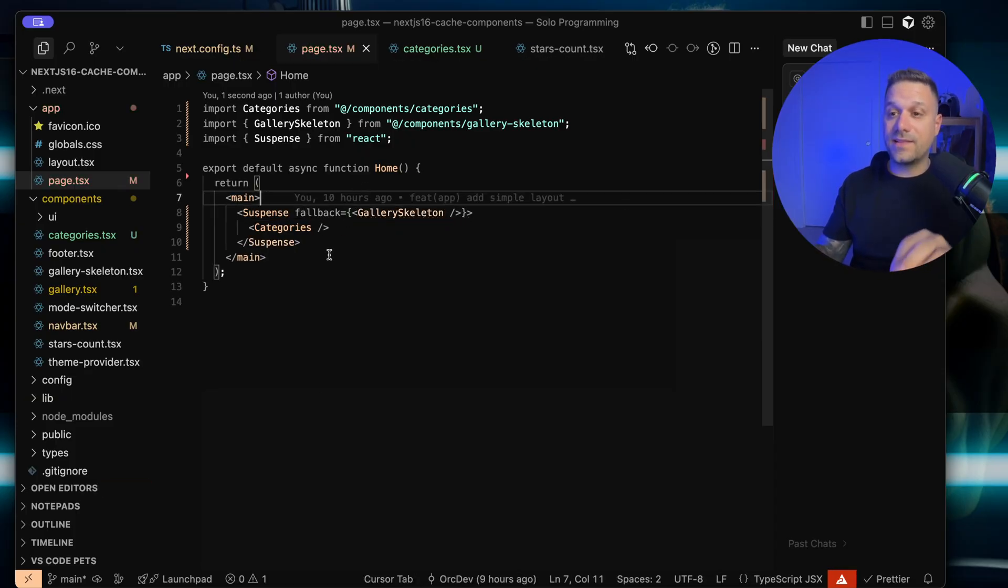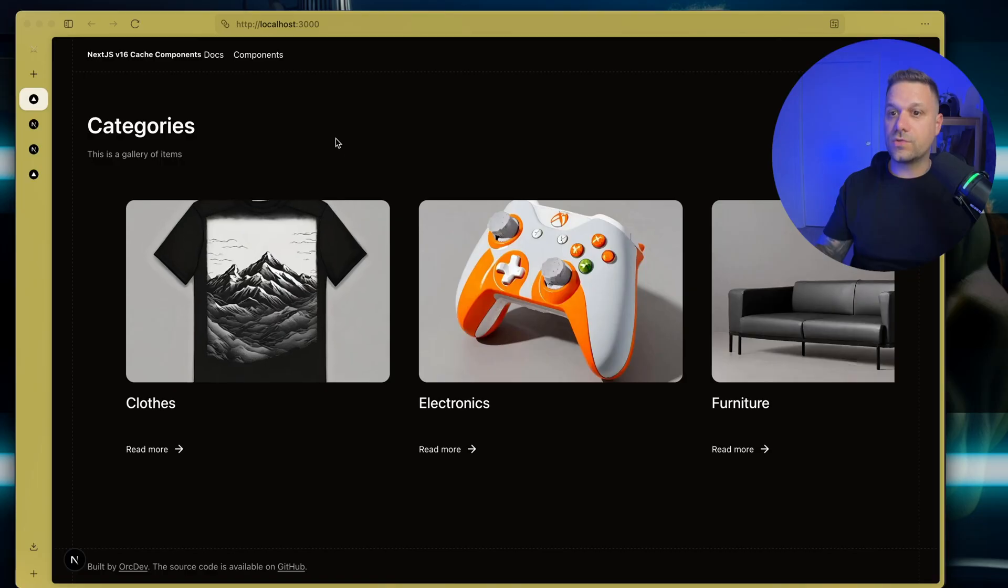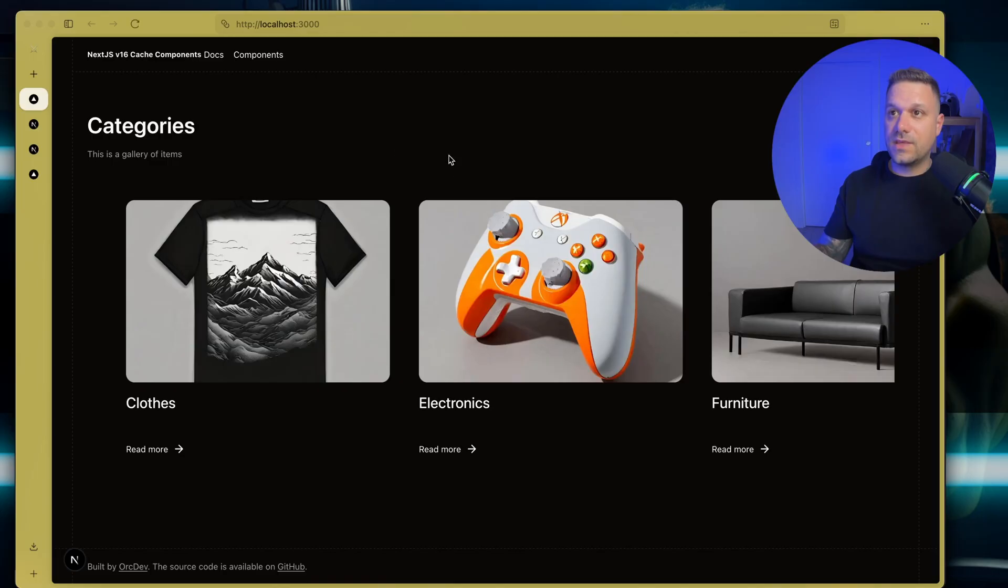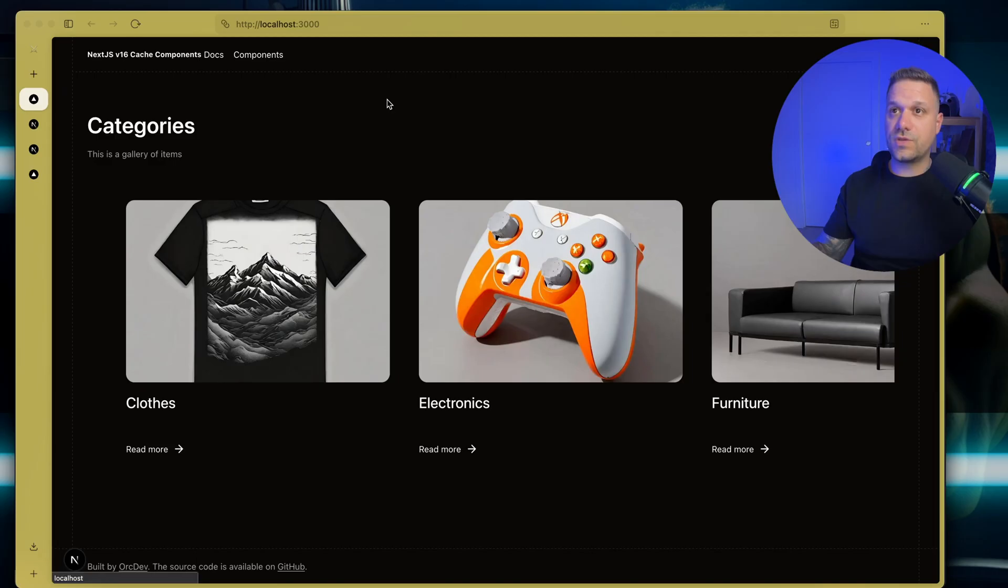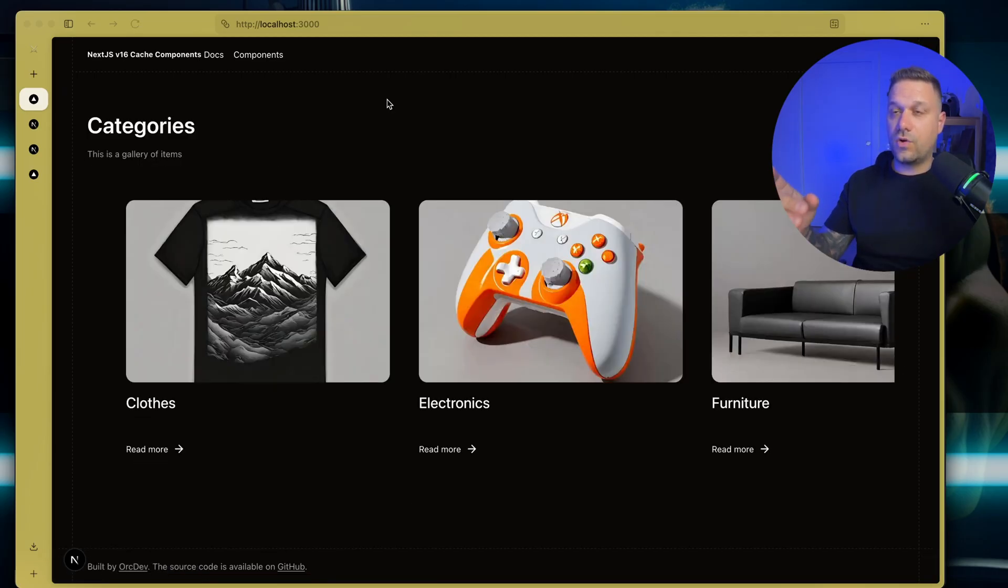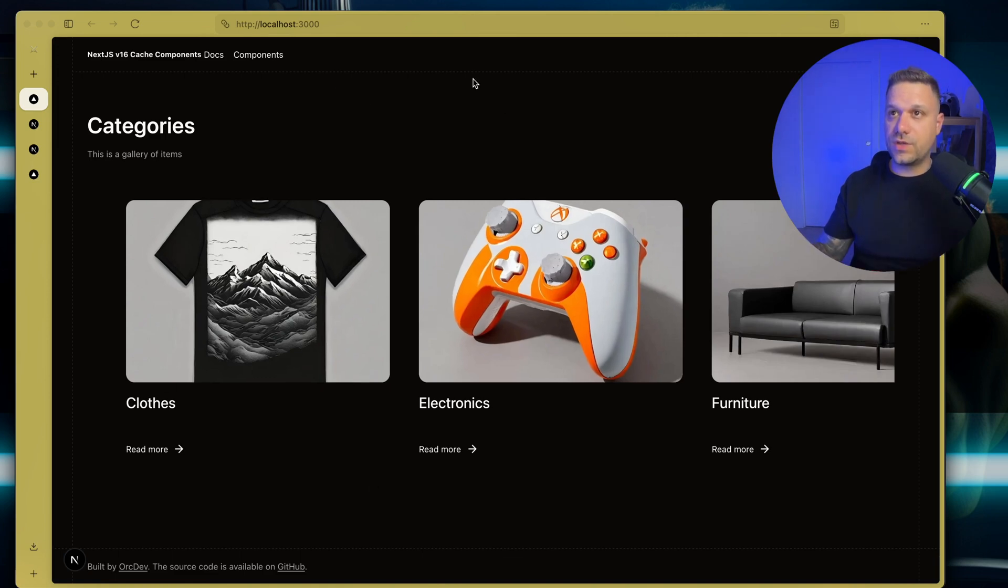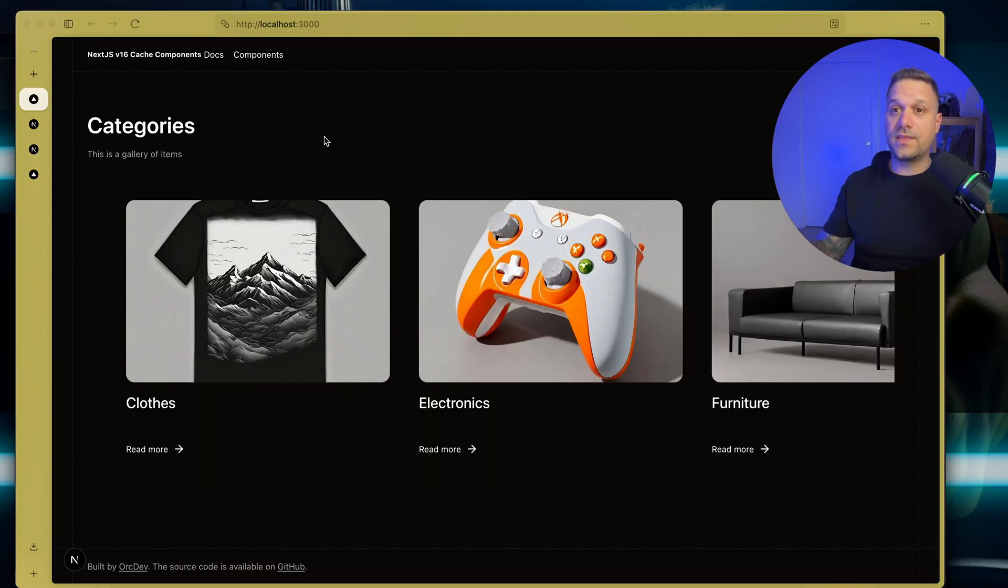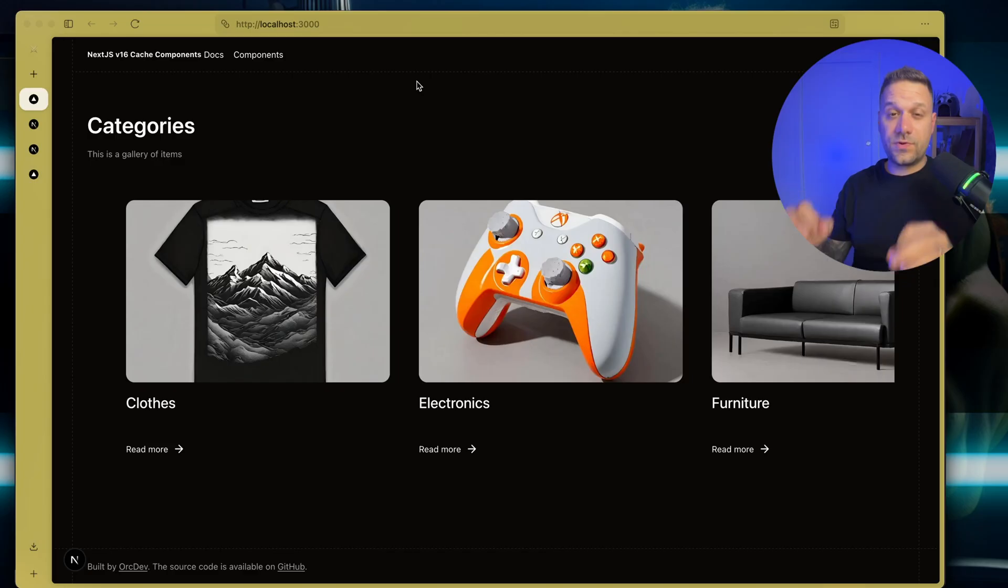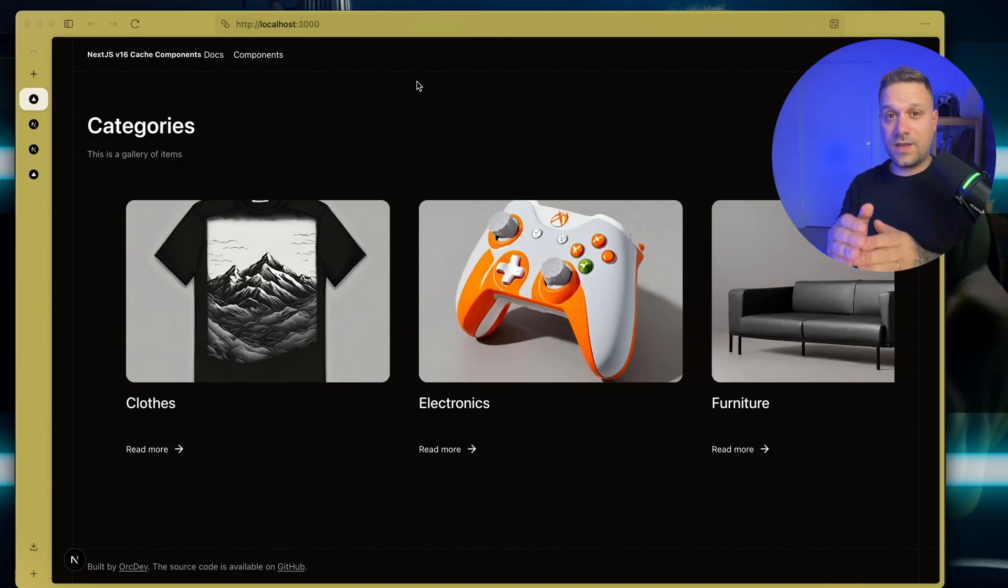Let's test it out now. When I refresh, we are getting everything except the categories component, and we are getting that fancy skeleton while we are waiting for our data to be fetched. I'll refresh again so you can see. Check out how awesome is this. Everything else is on our screen. We don't have that delay of two seconds. Instead of that, we have our nav bar, everything except the part that we are waiting for, and that's this categories data. This is perfect for runtime and dynamic data.